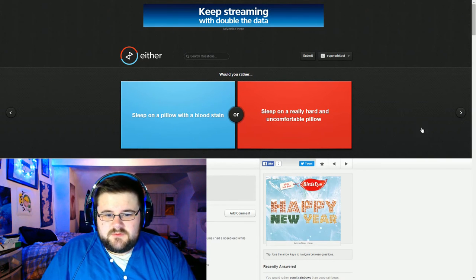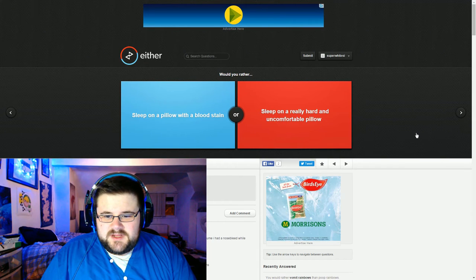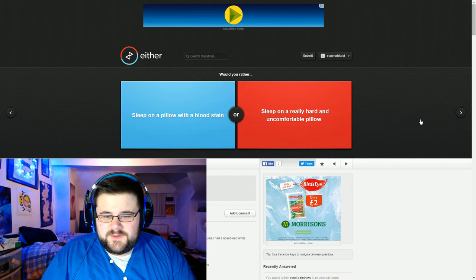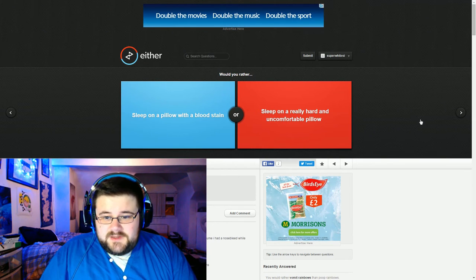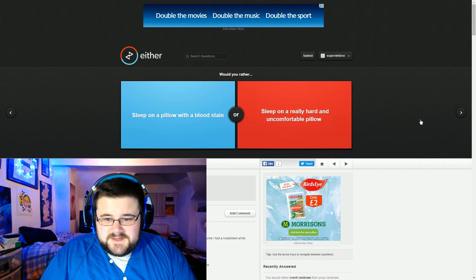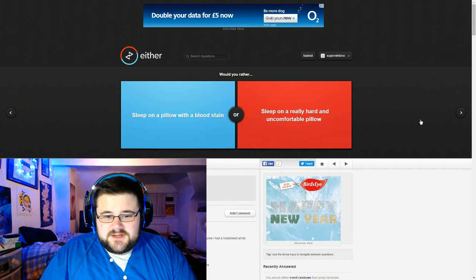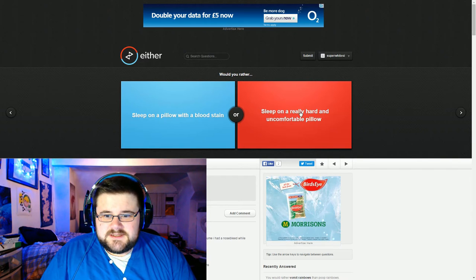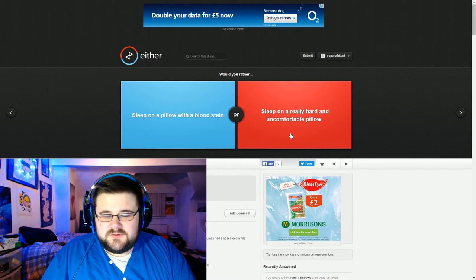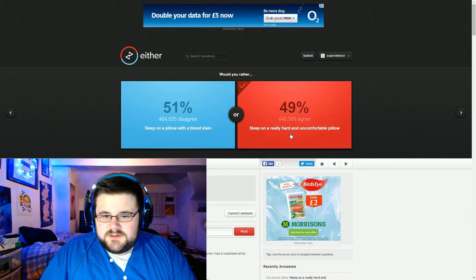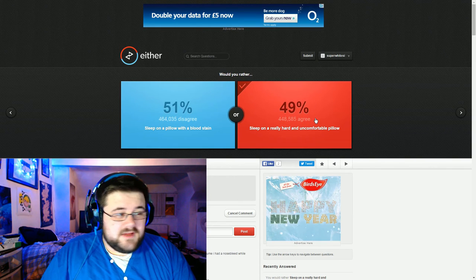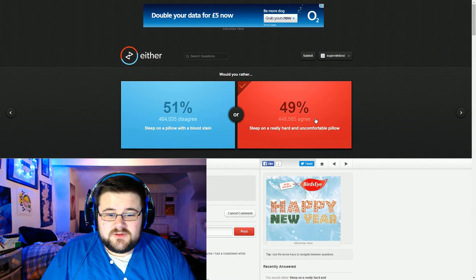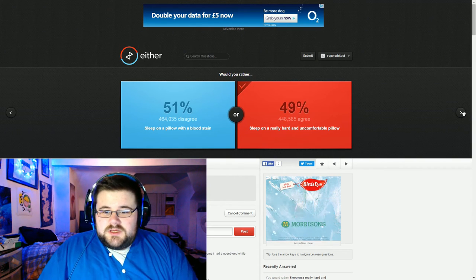Sleep on a pillow with a blood stain or sleep on a really hard and uncomfortable pillow. Well I've slept without a pillow. I've used rocks as pillows. So I really don't want anyone else's blood anywhere near my face. So I would go with the really hard and uncomfortable pillow. Wow, more people would rather have blood. Okay.